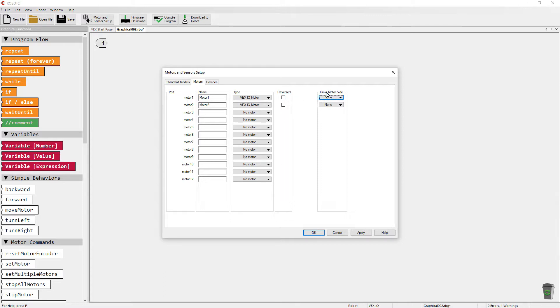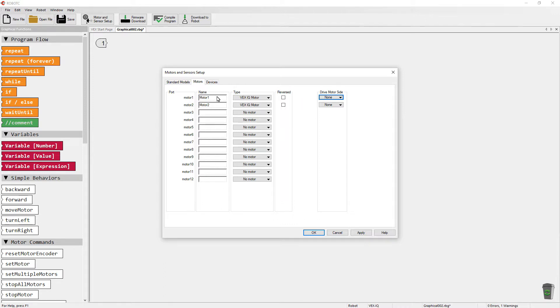The reversed and drive motor side is for helping to define the drive base chassis that you've set up. We're not going to discuss that in this video. We'll talk about it in a future video. All you need to worry about right now is telling which motor you have set up.